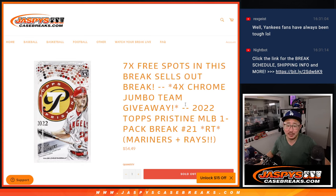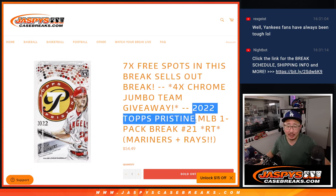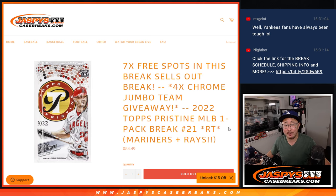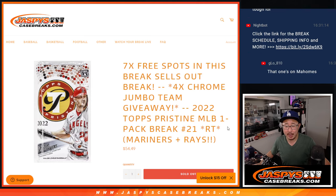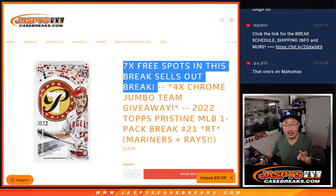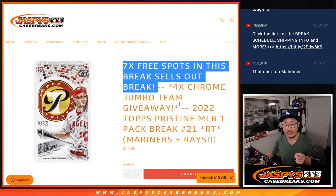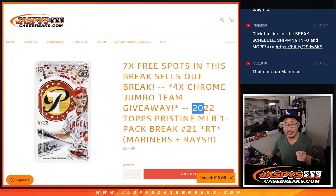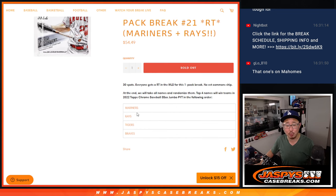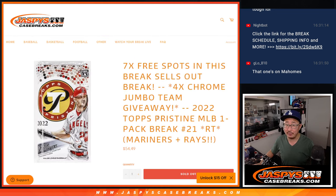Hi everyone, Joe for Jazby's Casebreaks.com coming at you with a pristine pack. Now three different dice rolls happening here. We've got to give away seven extra spots, and the second dice roll will be the break itself. And then we're giving away four teams in Chrome Jumbo. That's coming up in the next video.